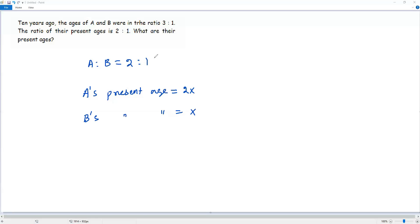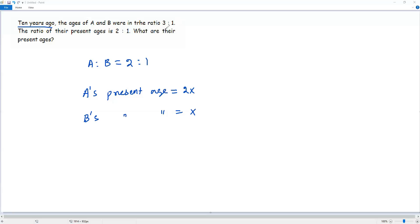Now I can work toward answering the question: what are the present ages of A and B? The other condition says that 10 years ago, the ages of A and B were in the ratio 3 to 1. So what were the ages of A and B 10 years ago?